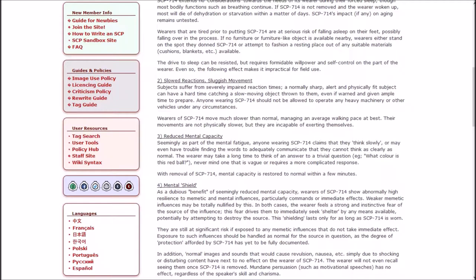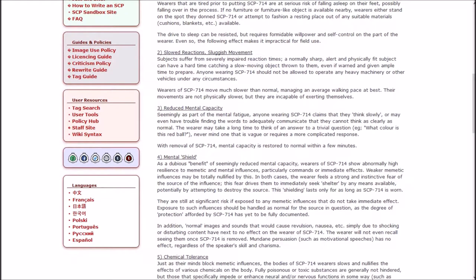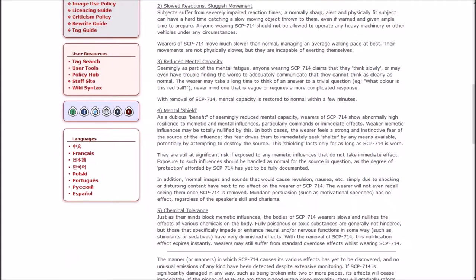2. Slowed reaction sluggish movement. Subjects suffer from severely impaired reaction times. A normally sharp alert and physically fit subject can have a hard time catching a slow moving object thrown to them. Anyone wearing SCP-714 should not be allowed to operate heavy machinery or other vehicles under any circumstances. Wearers of SCP-714 move much slower than normal, managing an average walking pace at best.